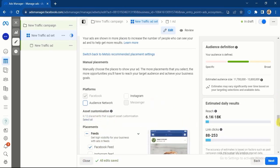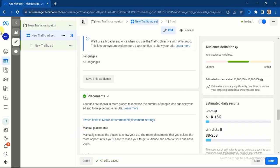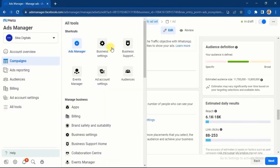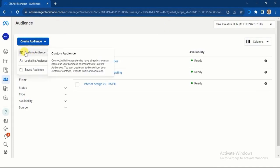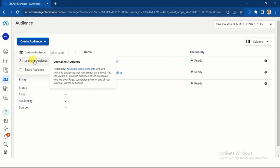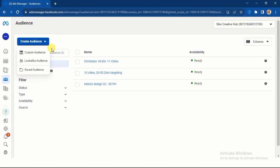There is one other audience targeting strategy that will reduce your ad cost and increase your return on ad spend. If you click on 'All Tools' you will see 'Audiences' — click on it and it will take you to this particular user interface. Click on 'Create Audience' and you will see two options: Custom Audience and Lookalike Audience. These are two types of audience that will reduce your ad cost and increase your return on investment.